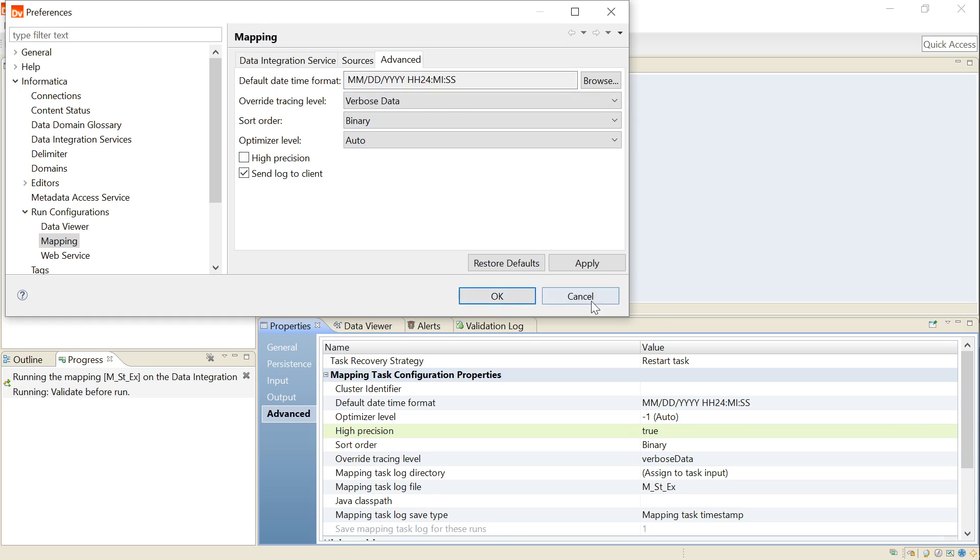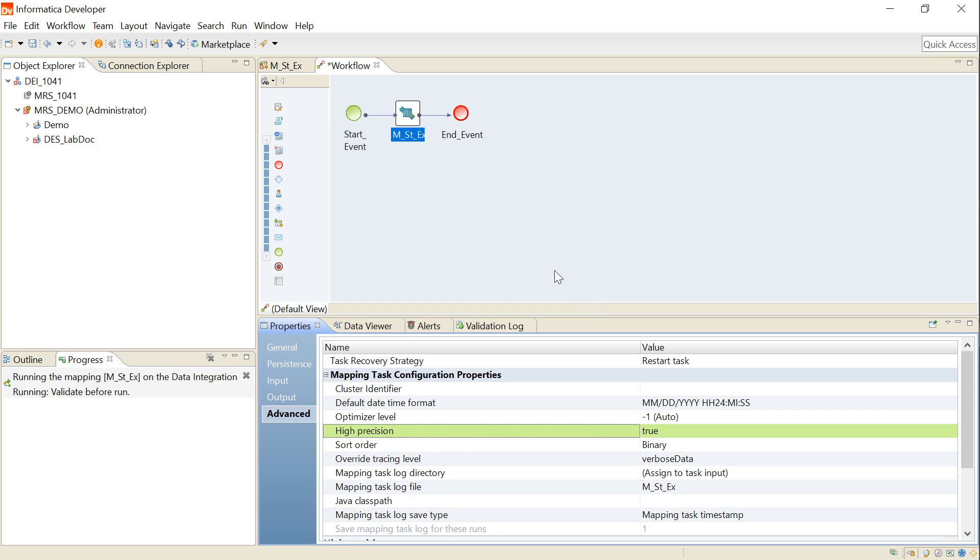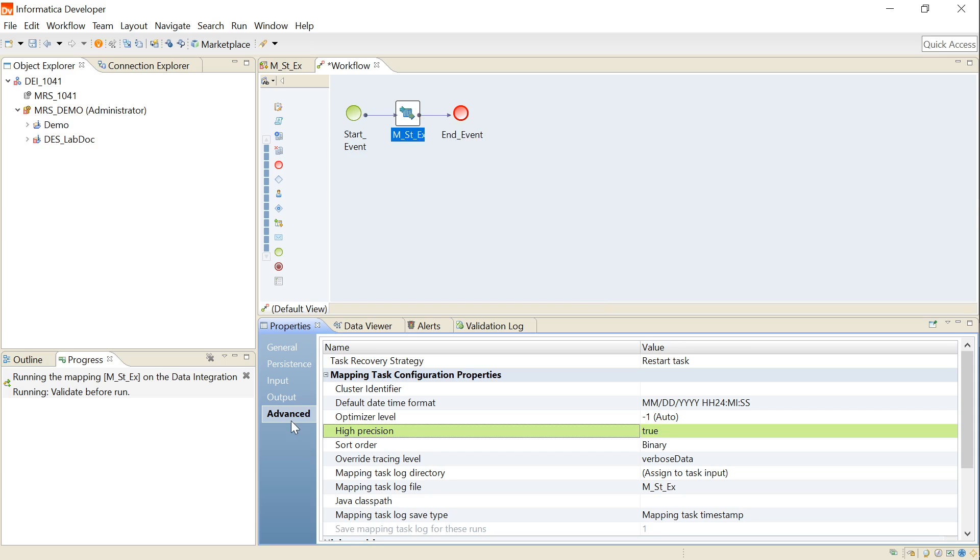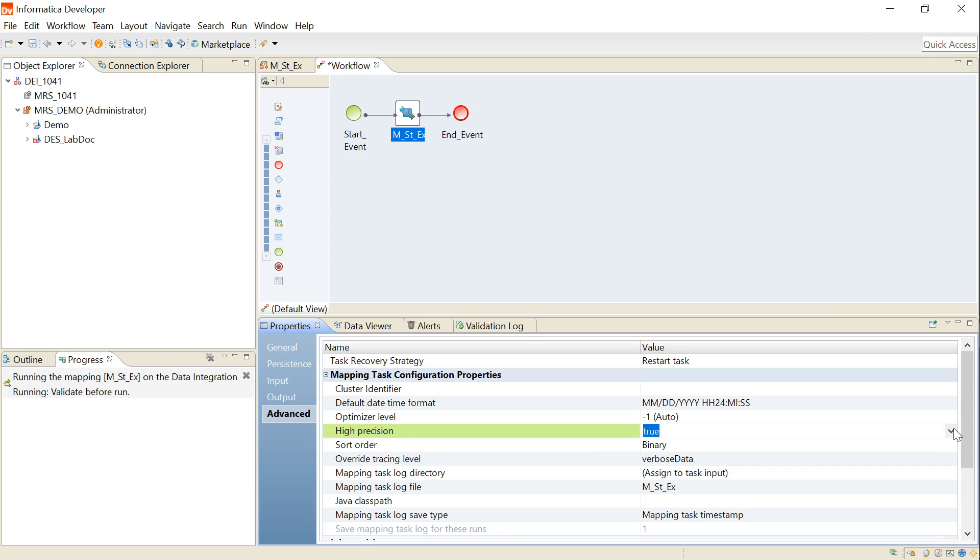If your mapping is part of a workflow, then open the workflow and click on the mapping task. Go to the Advanced Properties section. Here you have an option to enable or disable the high precision. This is the option. If it is true, then it is enabled. You can disable it by setting it to false.